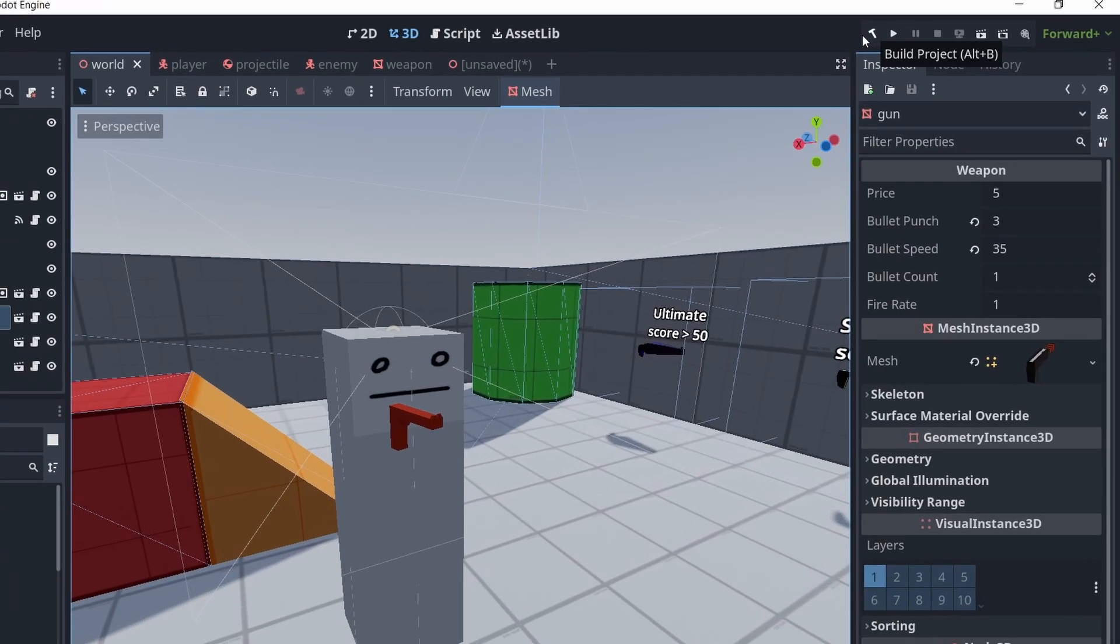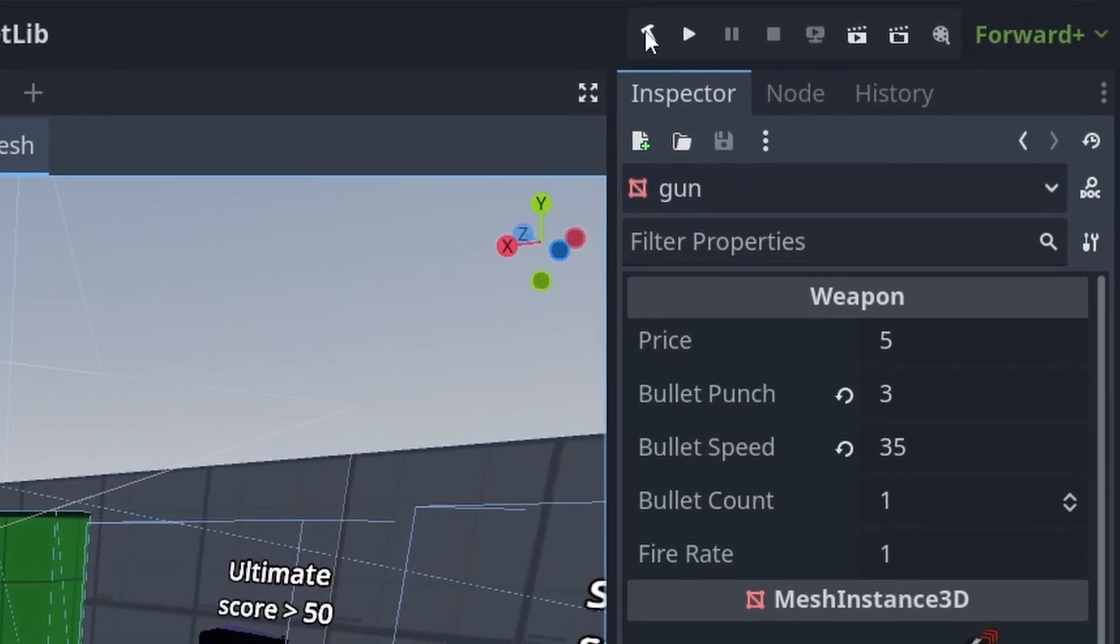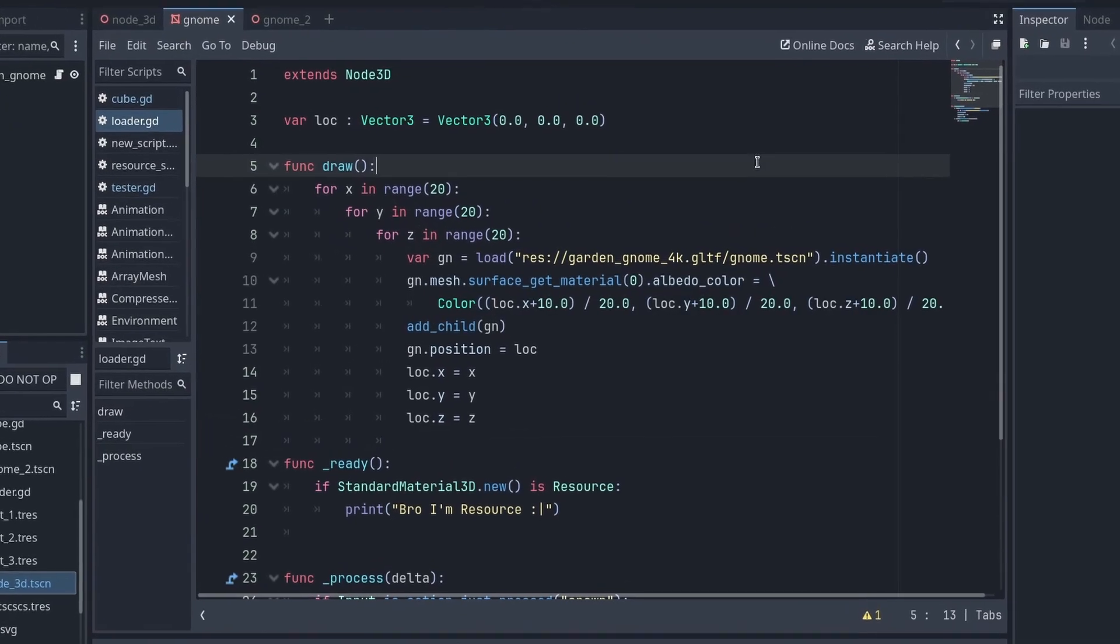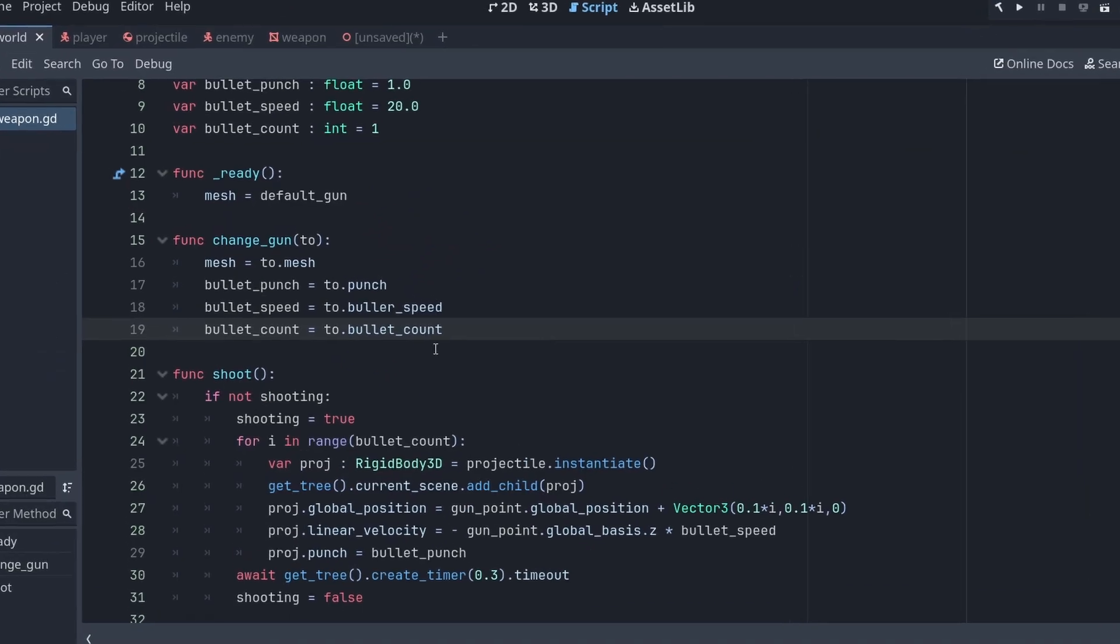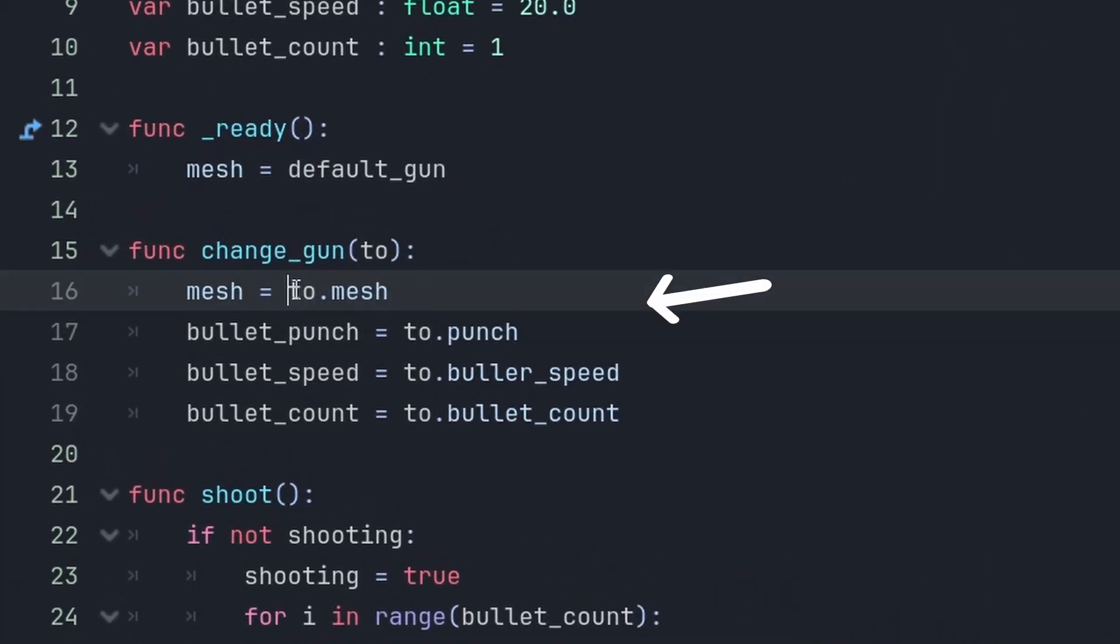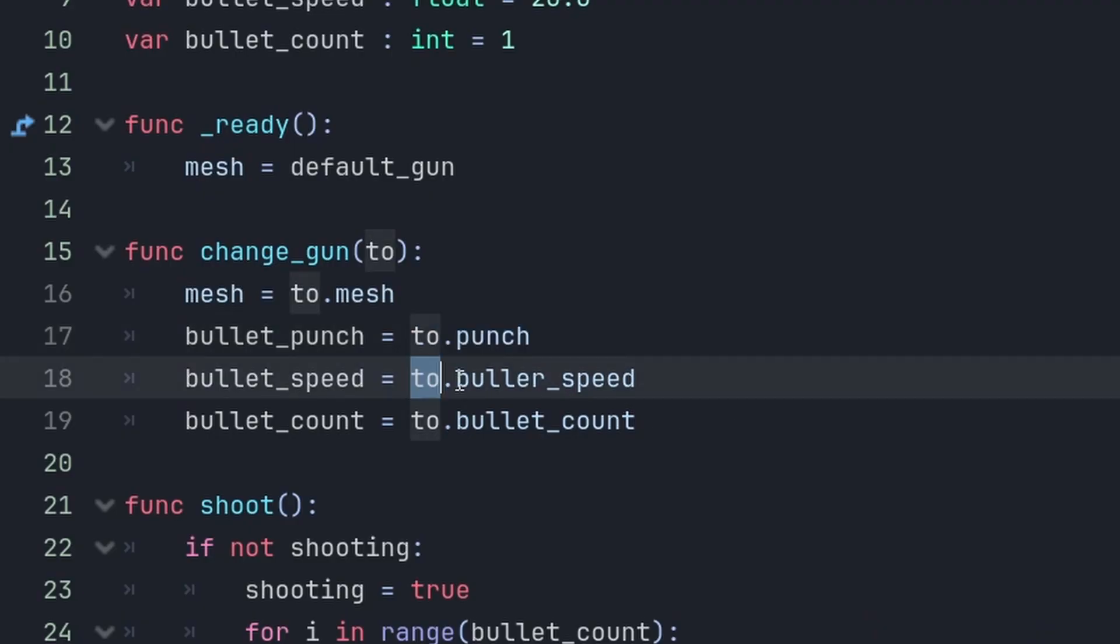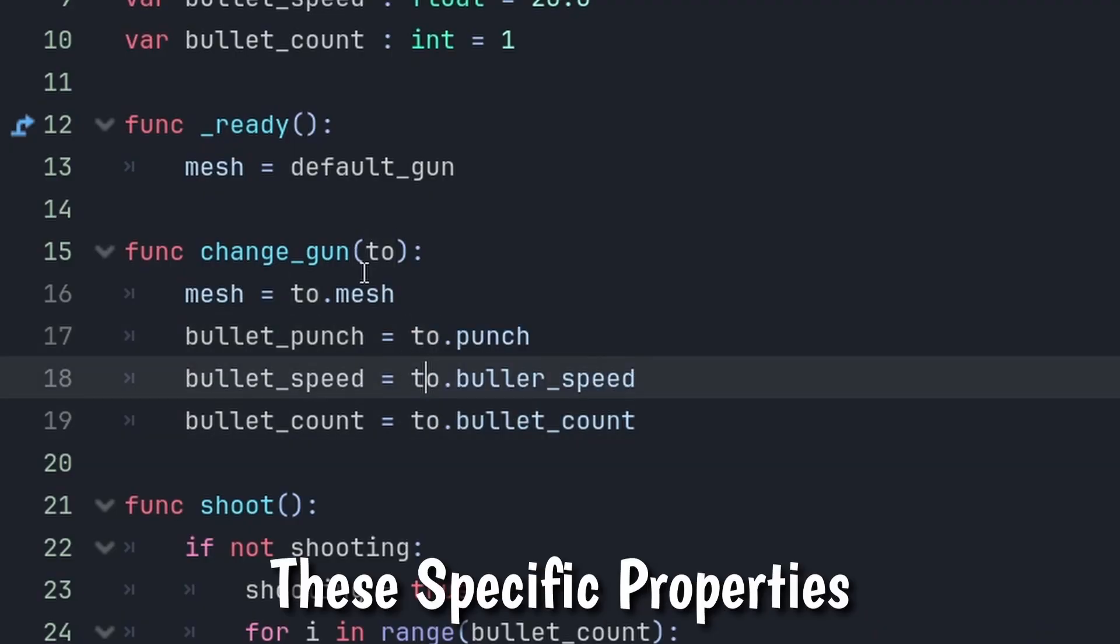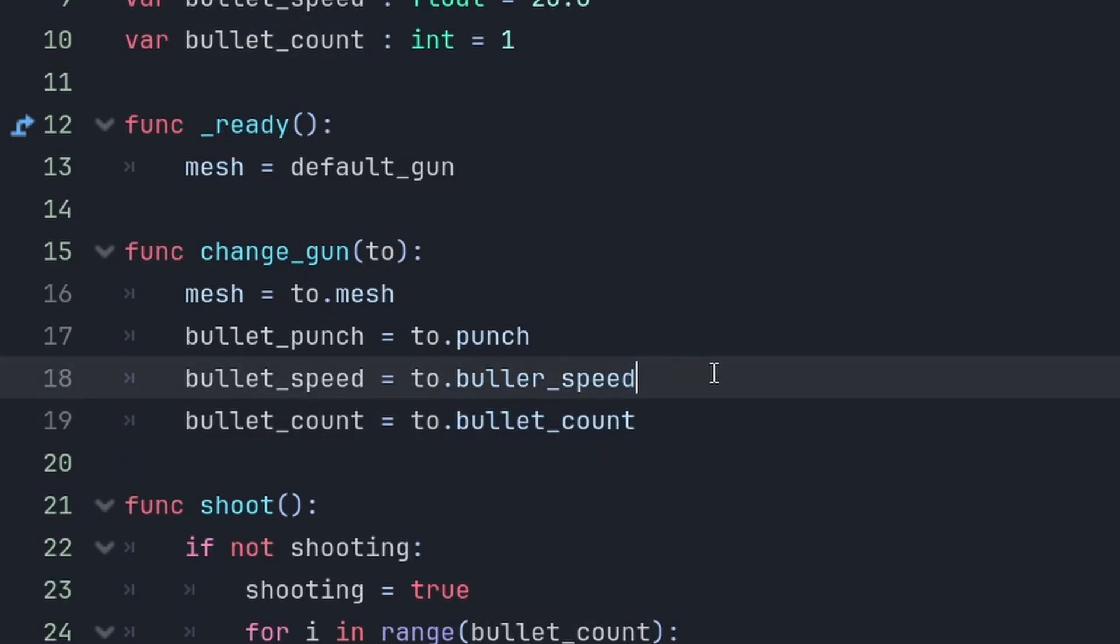Now because C Sharp code is compiled before running the game compared to GDScript which is interpreted, you need to be careful with types. For example, here you can see in GDScript, I'm getting some variables from a node. It doesn't care what node or class I'm getting this from as long as these specific properties or methods exist in that node or class.